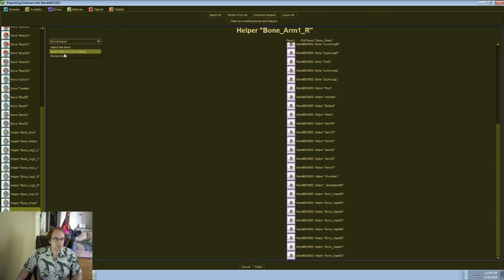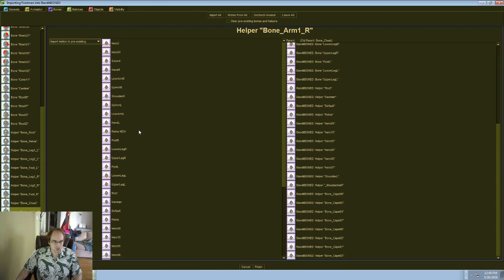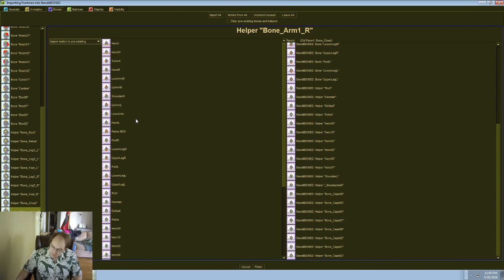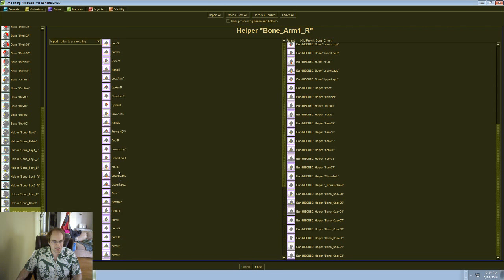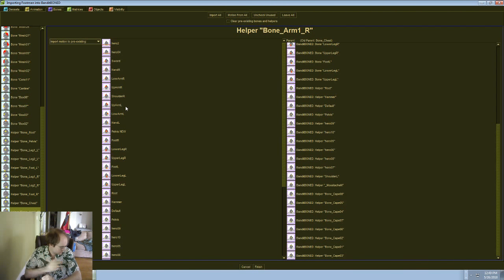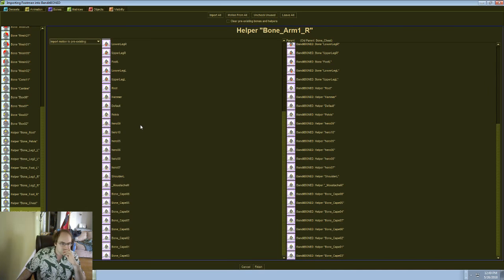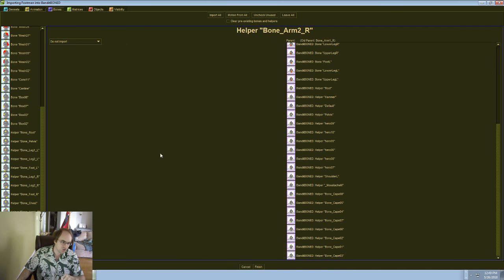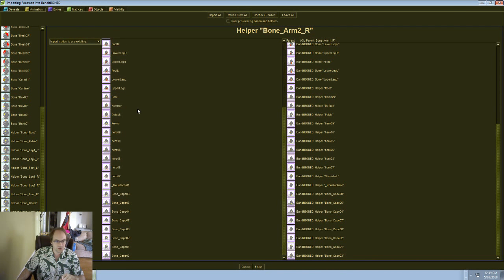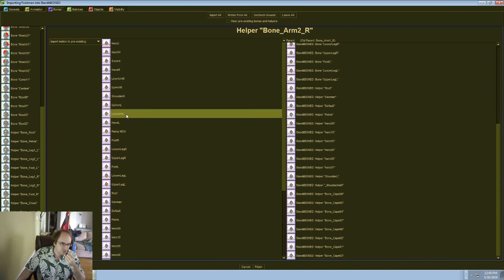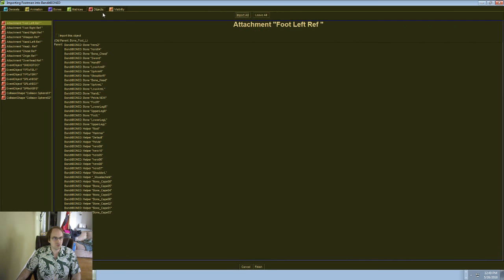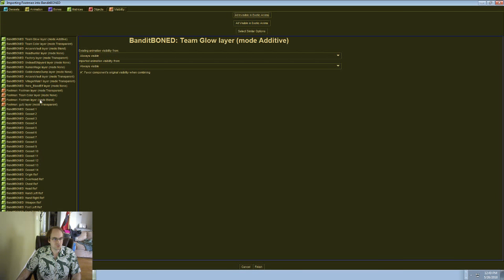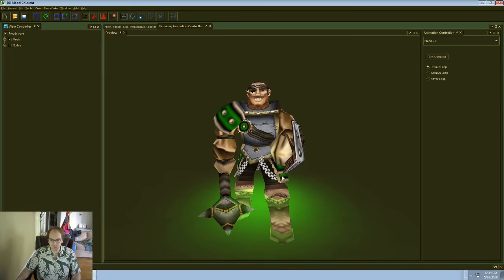So we're going to take those two and we're going to import motion onto the pre-existing. And this is where our Proudmoore guy is a little bit more complicated than the footman. He's got shoulder left and then he's got up arm and low arm and hand. But the footman just has these two. He's just got up arm and low arm. So definitely what we want to try to do is take the upper arm on the footman, we'll put that on the shoulder, and we'll take the lower arm on the footman and we'll try putting that on, I guess, lower arm. Let's try low arm left. We'll see if that works. And there again, like I'm not perfectly certain that this will work, but I think it will do probably most of what we want.